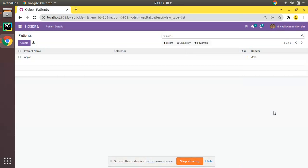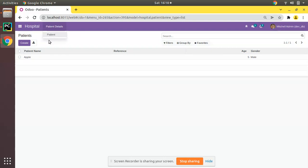Hello, good morning all. Today in this video we are going to discuss how to apply domain for a menu action in Odoo. Currently on screen you are seeing Odoo version 15 Community Edition where we are continuing our Odoo 15 development tutorials. What I am going to do is add one more menu. Right now under patient details we have a menu called patient, and near to that I will be adding a new menu called Female Patients, and on clicking that we will be showing only female patients in the system.